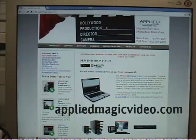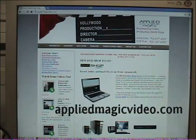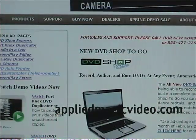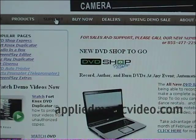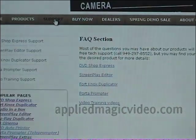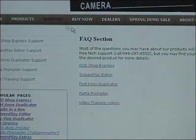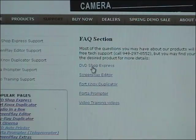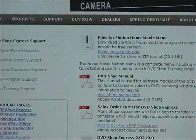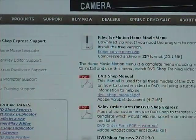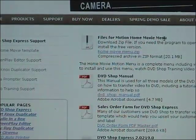To install your free motion menu, go to our website at AppliedMagicVideo.com, then select Support, then select DVD Shop Express. At the top of the page you should see a place where you can download the motion menu.